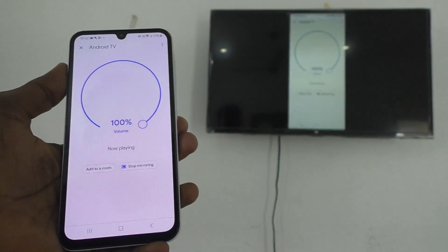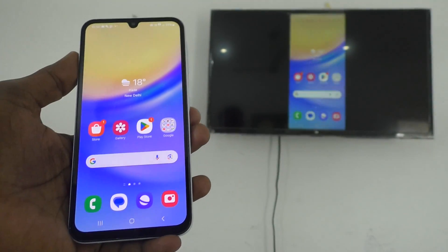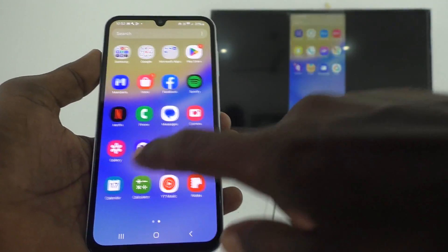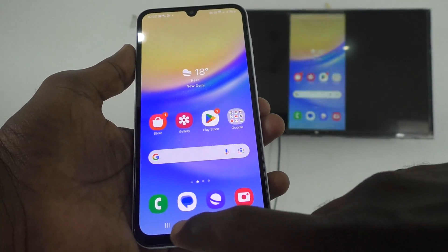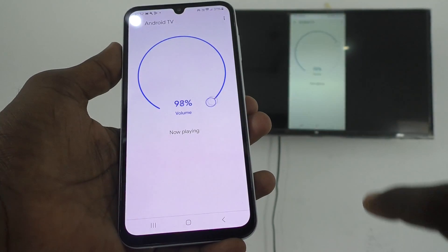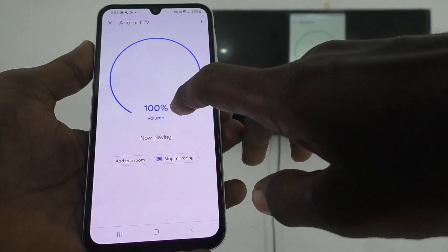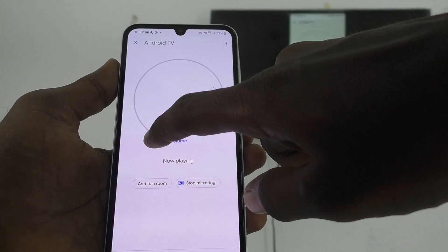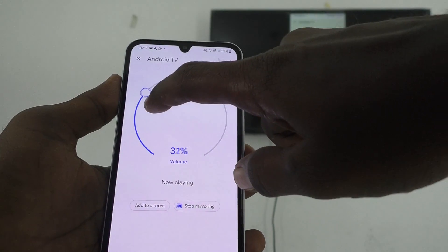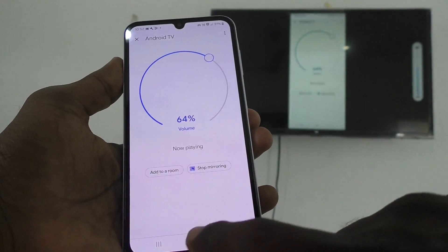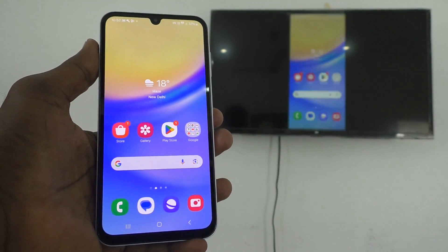Yes, the phone screen is mirrored. What I see on my phone is also seen on my TV. I go to the home page of my phone and I can see all items on my TV. If you want to adjust the volume, you can adjust the circle slider to get full volume or set your desired volume.